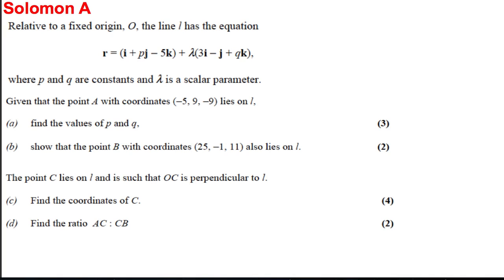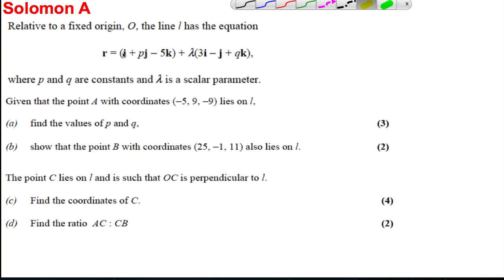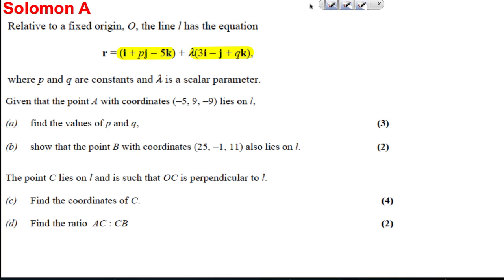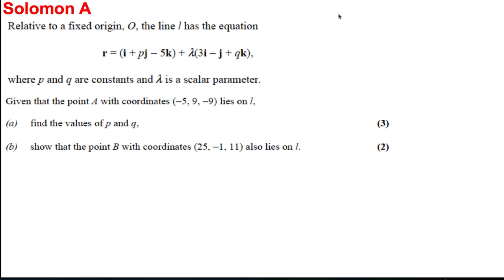Here's another vectors question. It says relative to a fixed origin, the line L has the following equation. Here's the point on the line and here's the direction of the line, where P and Q are constants — so we don't know P and we don't know Q. Let's break the question down and start at the start.